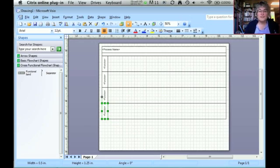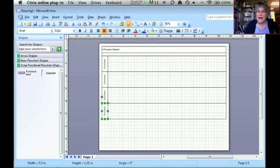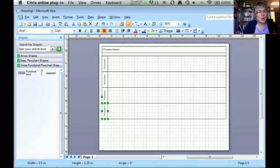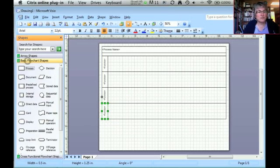Within that, there are three areas of the screen that are going to be really important for you. Obviously, you can see the model that you're creating, the page that you're going to be creating. The other two areas are the shape area over here on the left-hand side, and we're going to use this for the basic flowchart shapes.